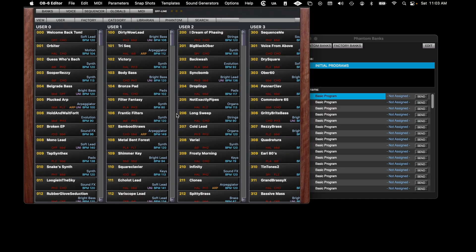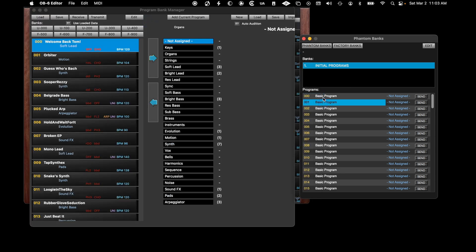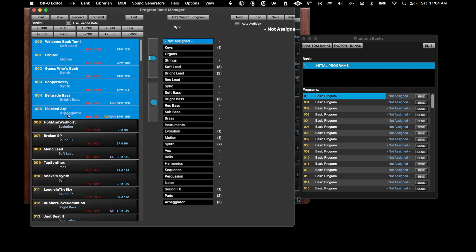Also, you can copy and paste multiple programs at one time from the Librarian page. First, click the program slot in the Phantom Bank where you want the new programs to start. Then, go to the Librarian page. Select contiguous programs by clicking a starting program, hold the Shift key, and click your ending program.